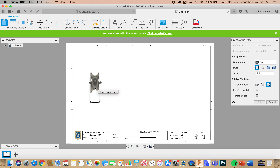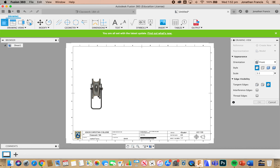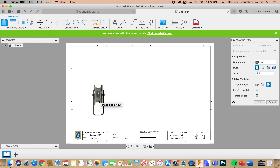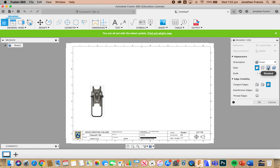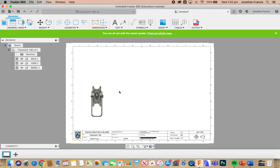I'm just going to close the data panel to get a bit more space. This is where we actually start placing some views. I'm going to place some views of the assembly first and do the assembly drawing first, then we'll get on to the separate parts drawings. I'm going to place a base view. This is an assembly — I want to make it shaded so I have the image and texture. I'm going to go to the front view to start with, scale one-to-one, and select OK.